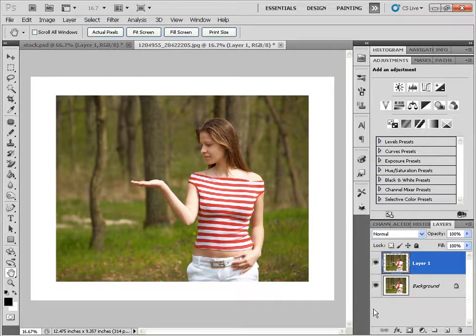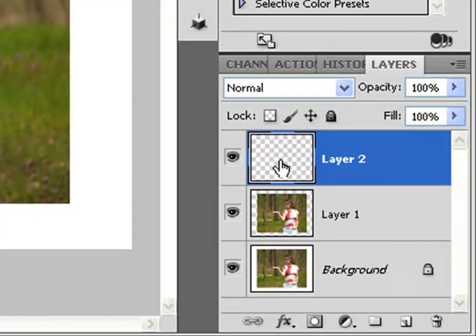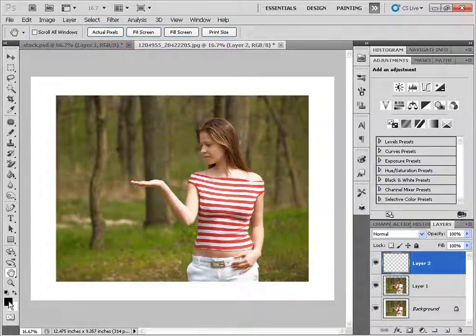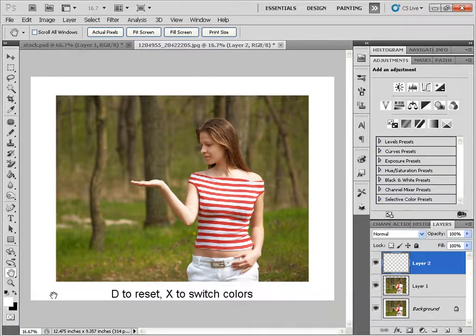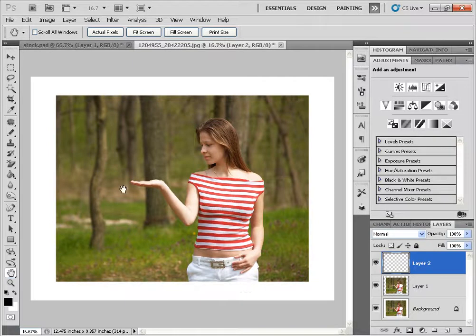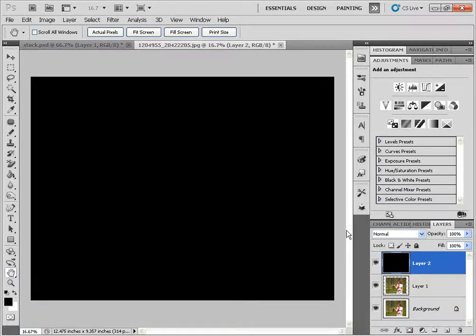Next we're going to create a new layer by clicking on this icon, blank layer. And I'm just going to make sure that the black is the foreground and the white is the background color. So we'll just click on D to reset the colors. And you can click on X if need be. So the white is the background color. And the new layer that we created highlighted. I'm just going to click on Alt Backspace to fill it with the black.